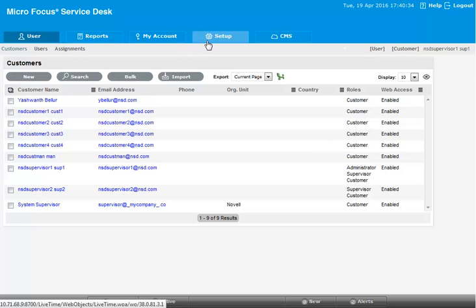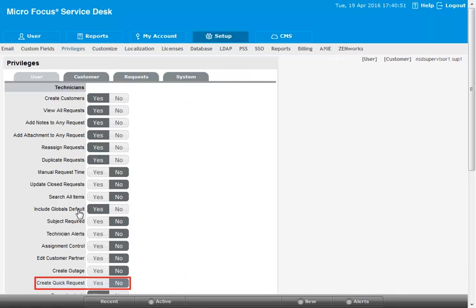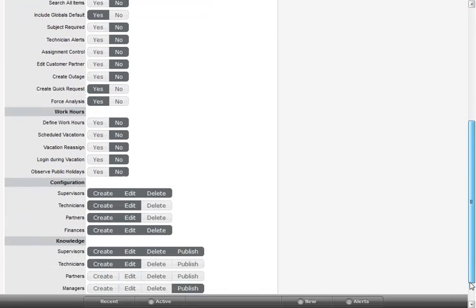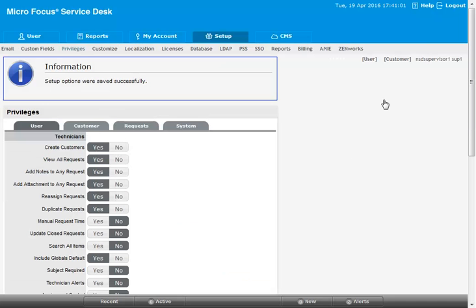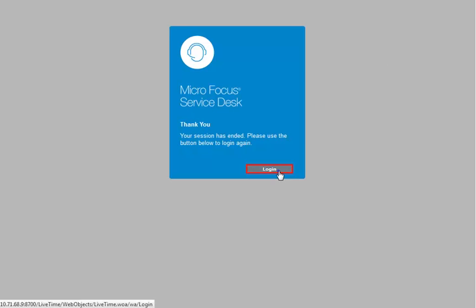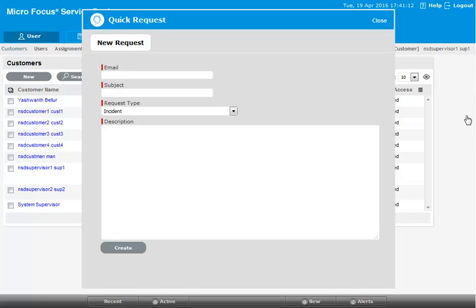The quick request feature for a technician is introduced in this release, and it can be accessed from any page in the application. For that, the administrator has to enable the quick request feature. In the user tab, choose create quick request as yes. This feature enables the technicians to create a request and then get back to their task without losing any data.